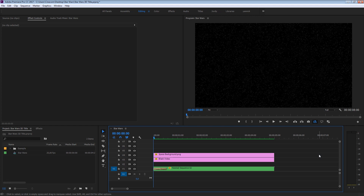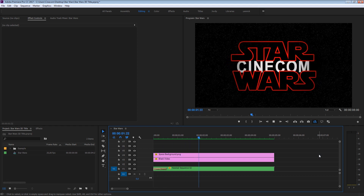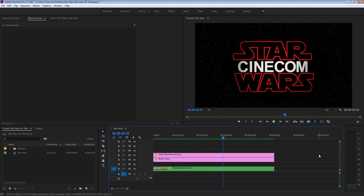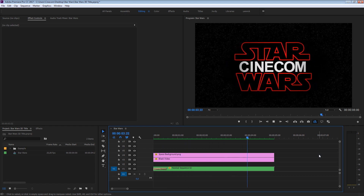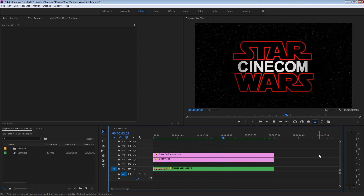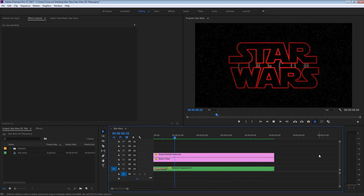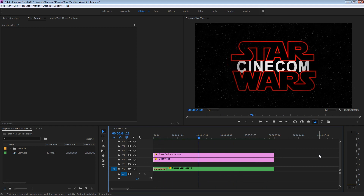In a galaxy far, far away. Some people have made this awesome title animation here inside Adobe Premiere Pro. And you know it guys, I'm actually a Premiere Pro Jedi. I'm not supposed to tell you this, but I can teach you how to make this. So let's dive right into it!